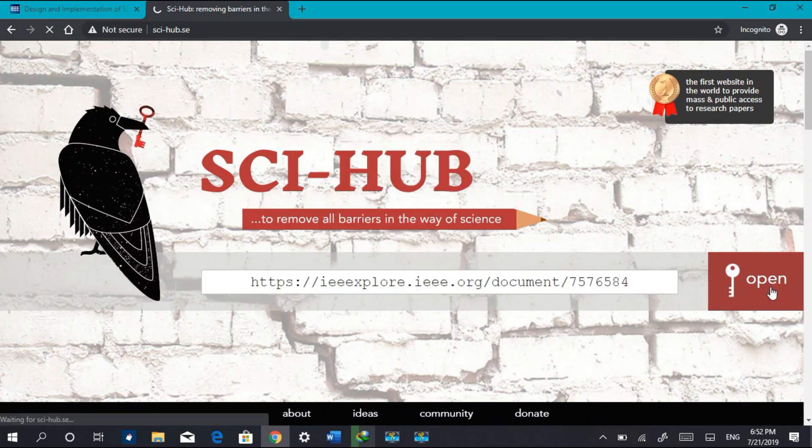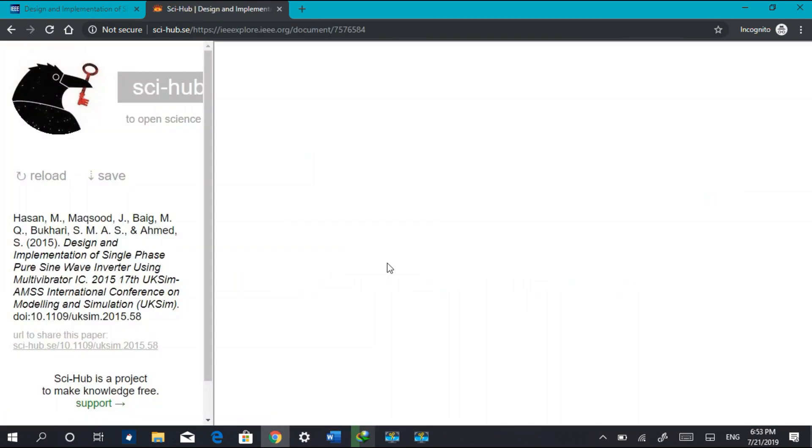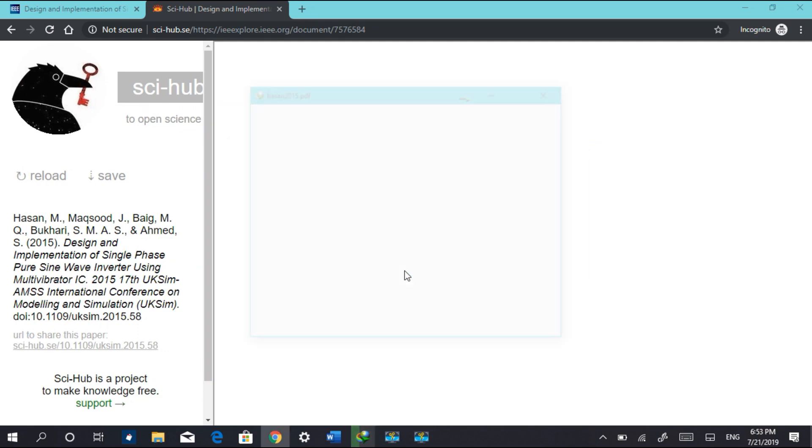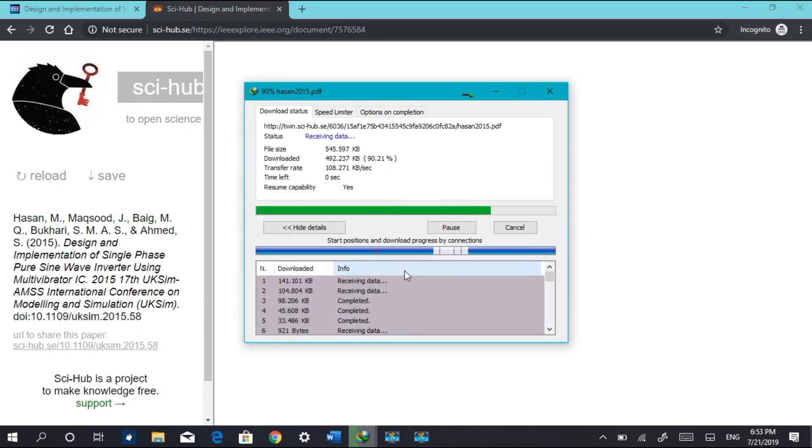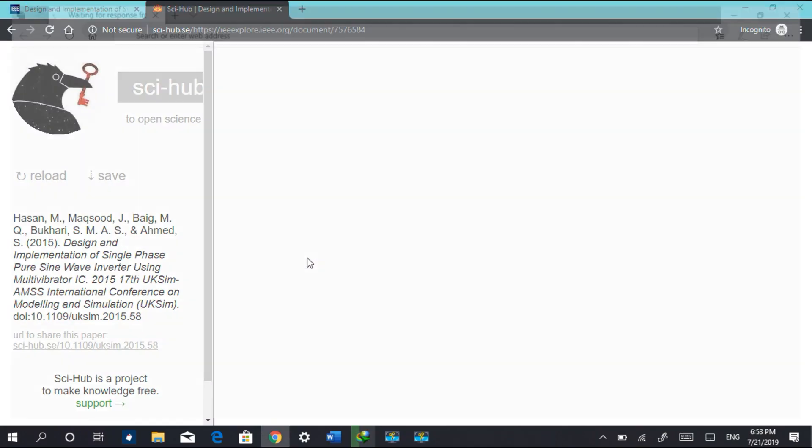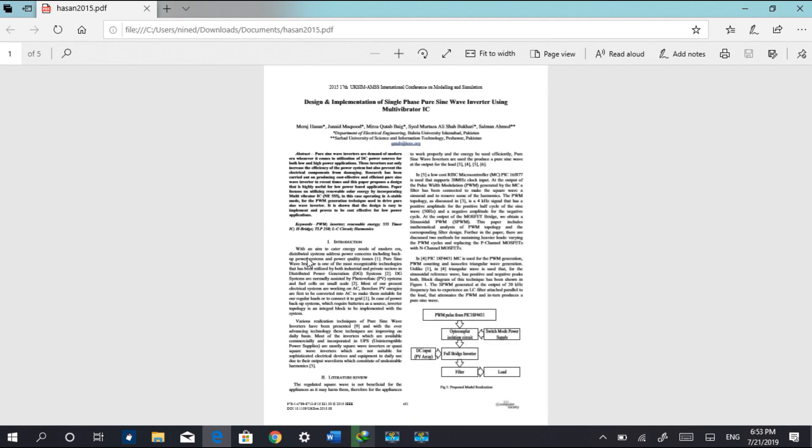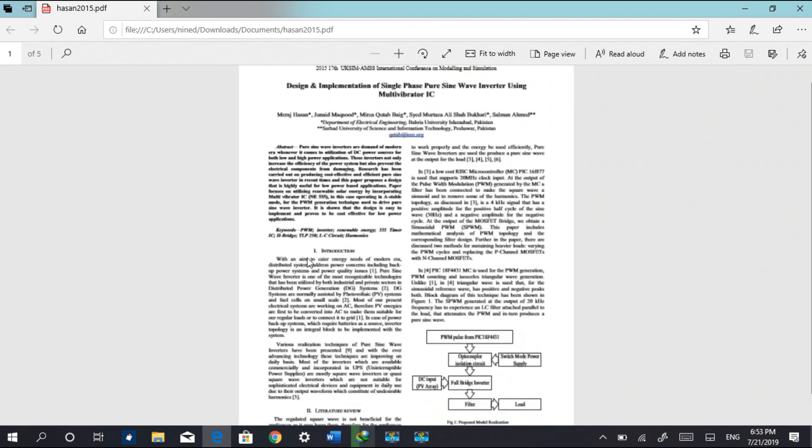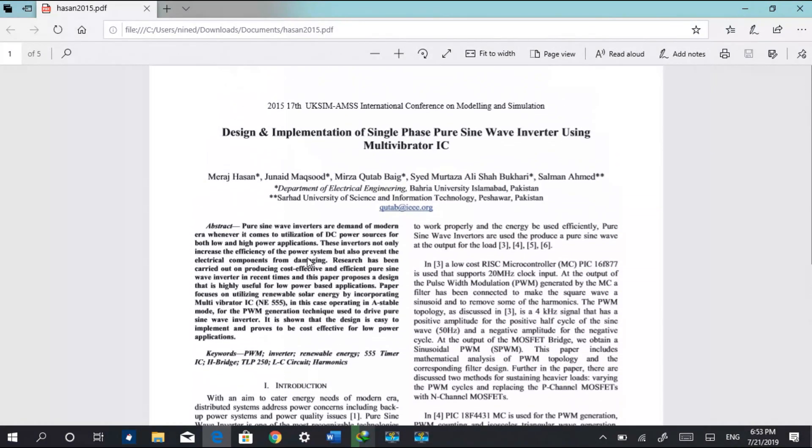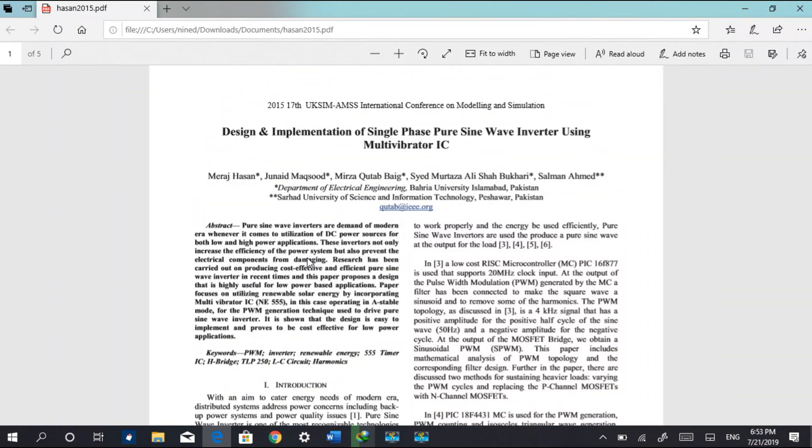Yes! So it will bring a download option like this. Click on start download. Yep, it has downloaded the research paper. Open it and here you can see that without paying any penny, without paying a single penny, we have downloaded the research paper.